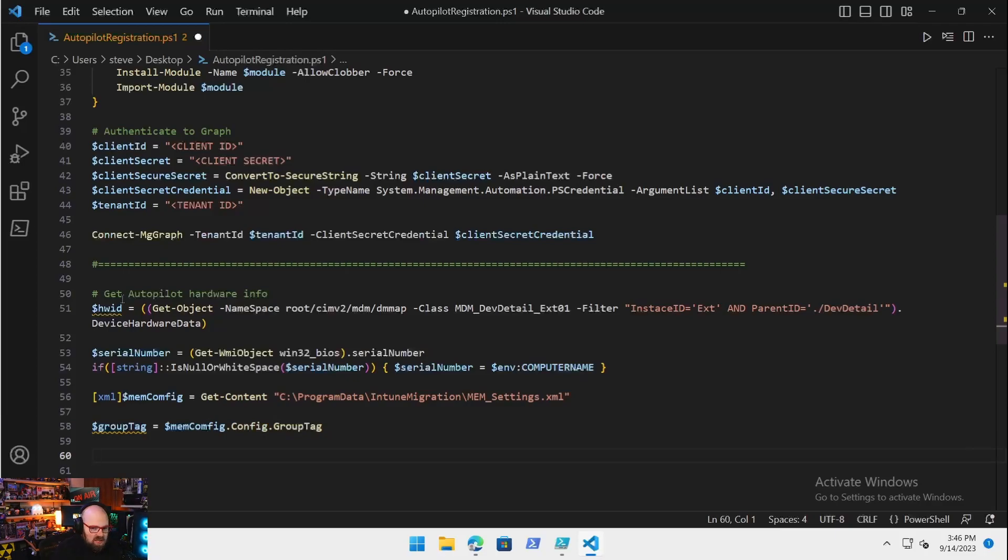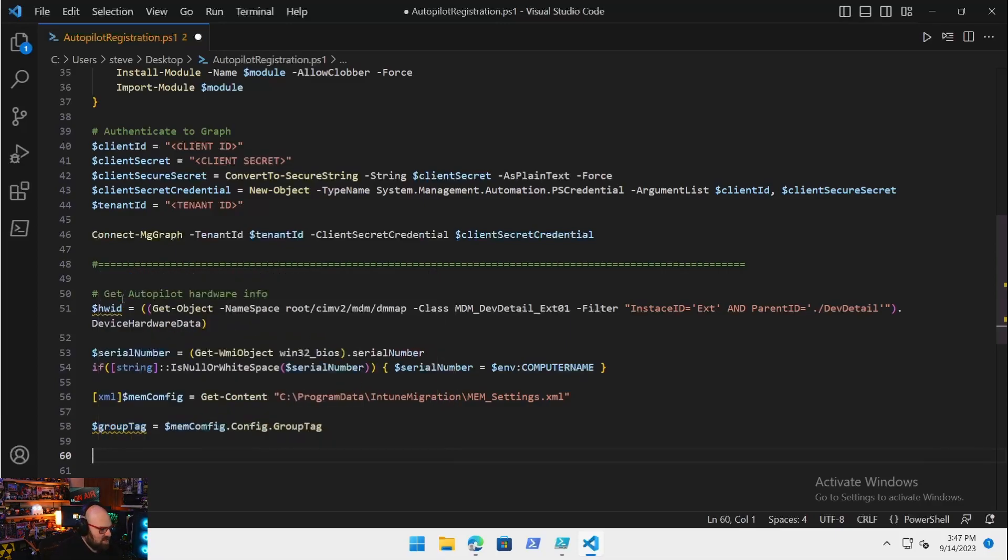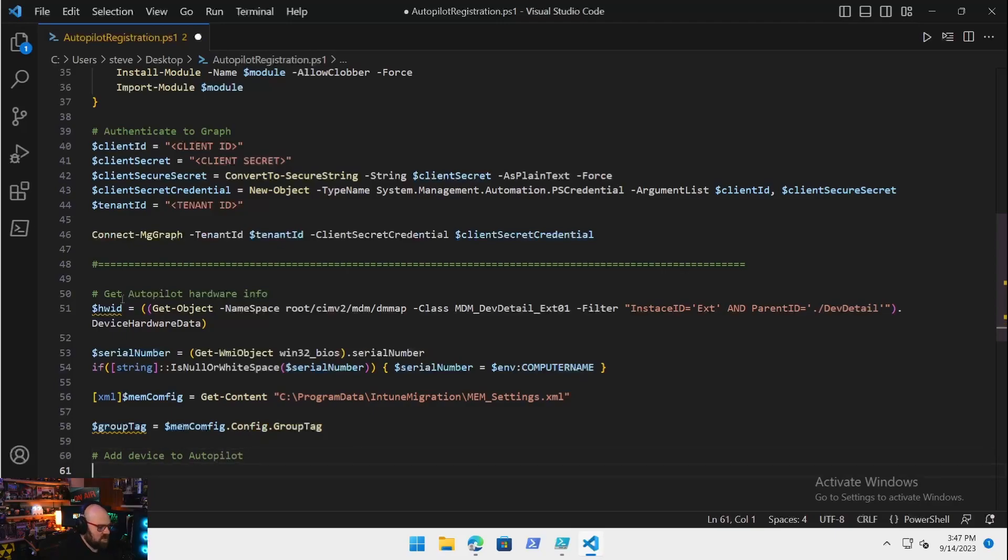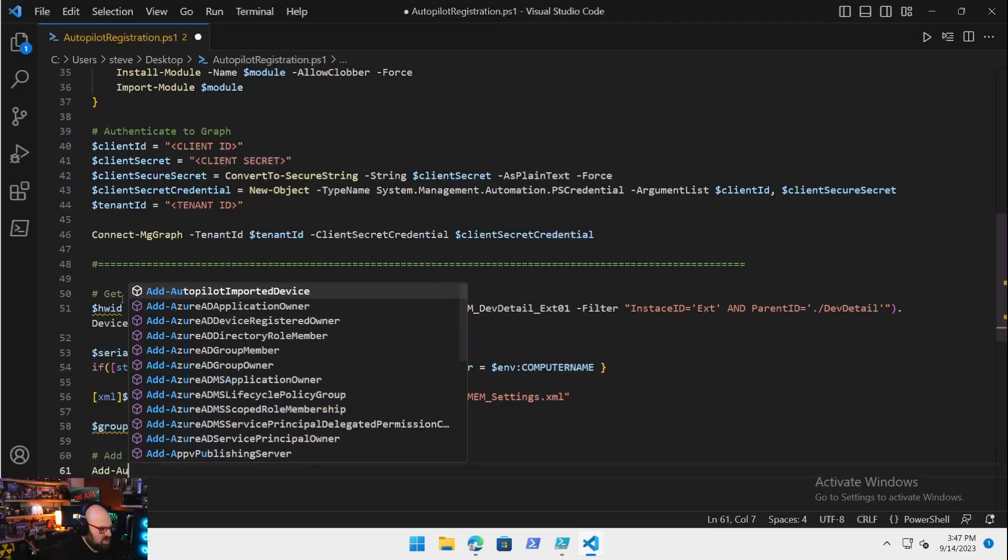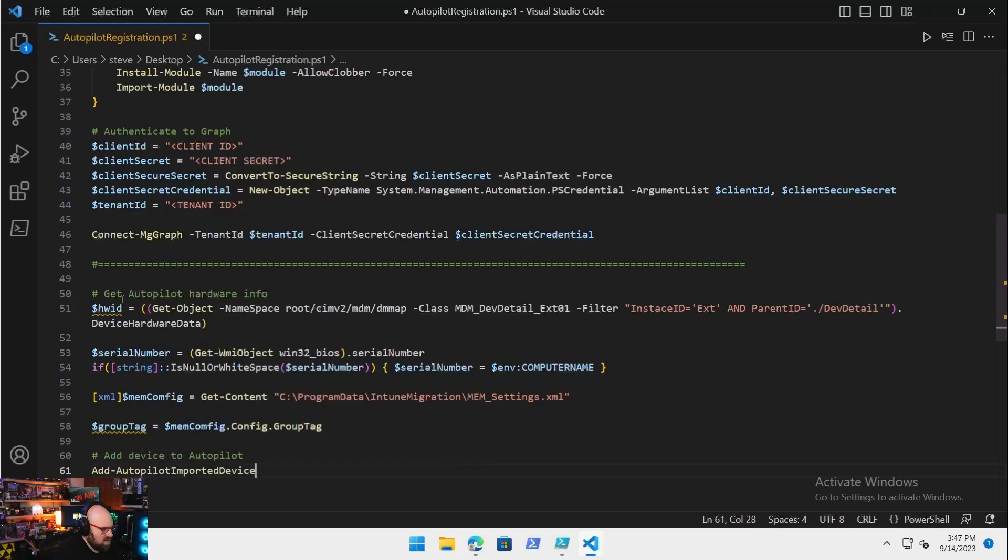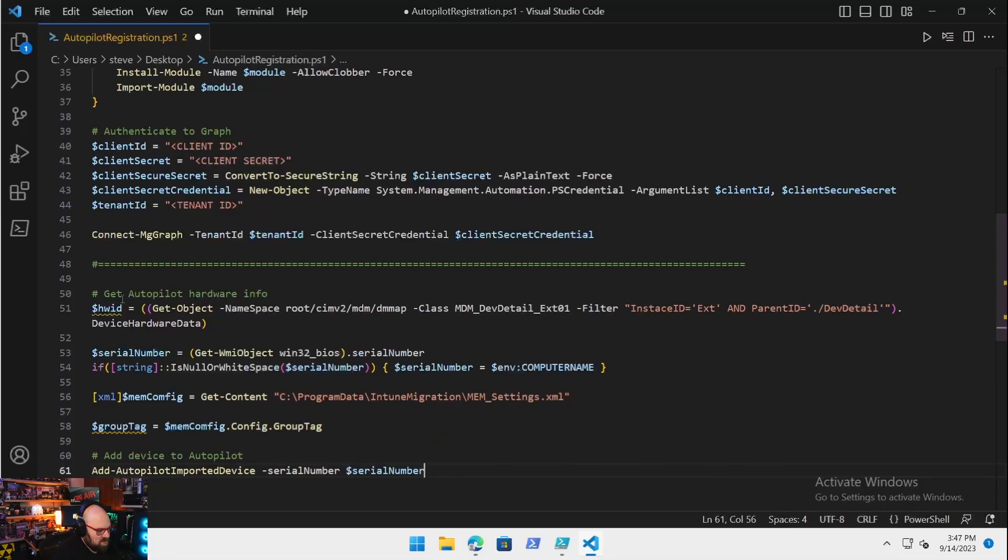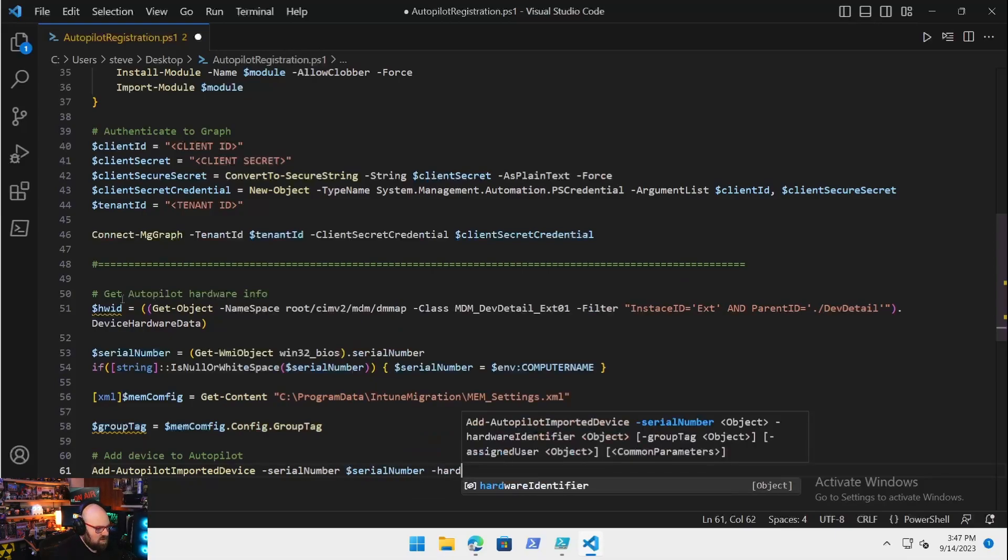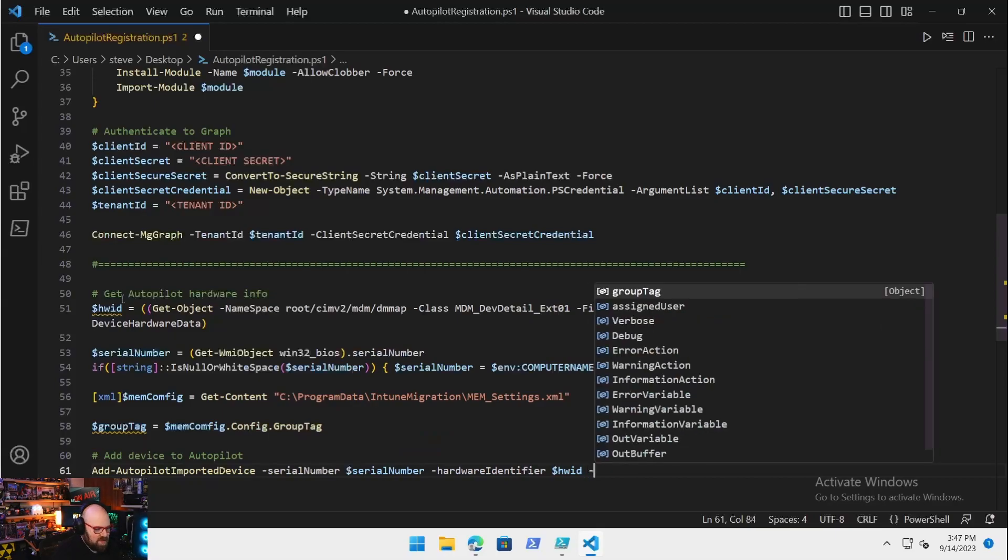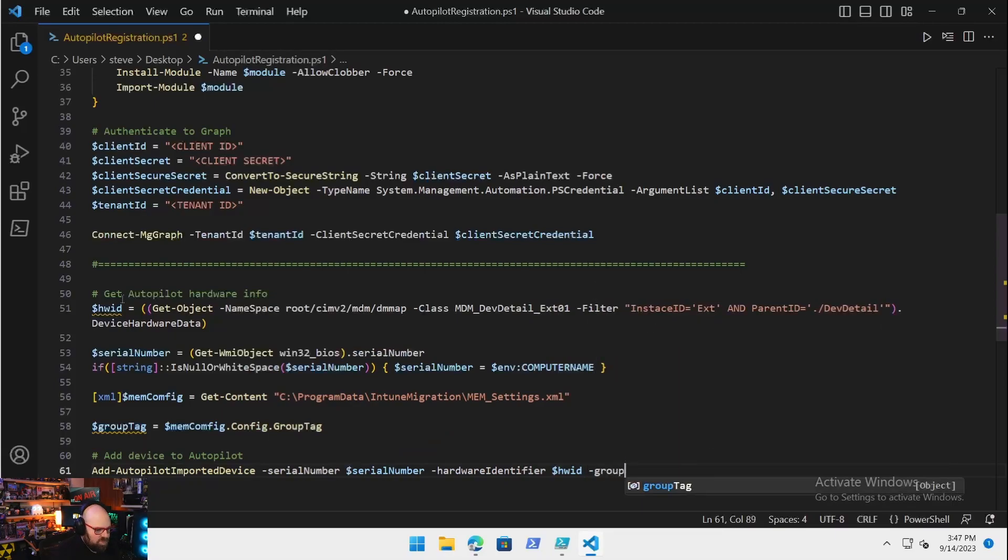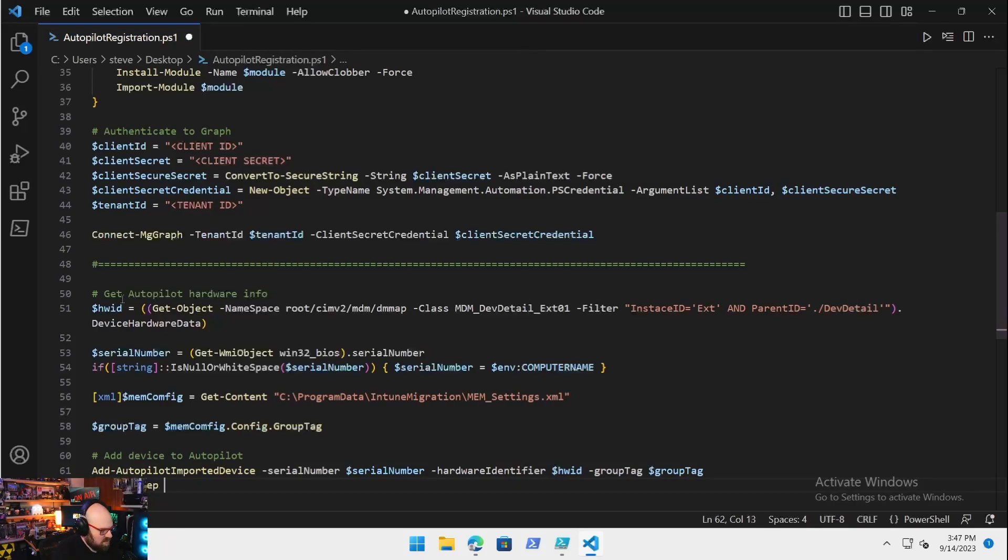As you know, that's really all you need for Autopilot: the hardware hash, serial number, group tag. So now we can just say add device to Autopilot. This is one of the WindowsAutopilotIntune commands: Add-AutopilotImportedDevice. Takes a serial number, luckily for us we have one, hardware identifier is the hardware ID, and the group tag. Because that can take a minute, we're going to actually do Jesse's little Start-Sleep thing, five seconds.